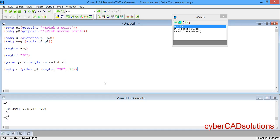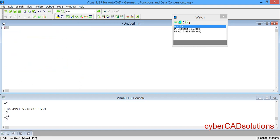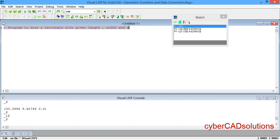Now let us write a small program to draw a rectangle with a given length, width, and angle. I am removing all these statements and writing the comment: Program to draw a rectangle with given length, width, and angle. I am starting the function definition: (defun c:vr () — rectangle with angle — and closing the defun.